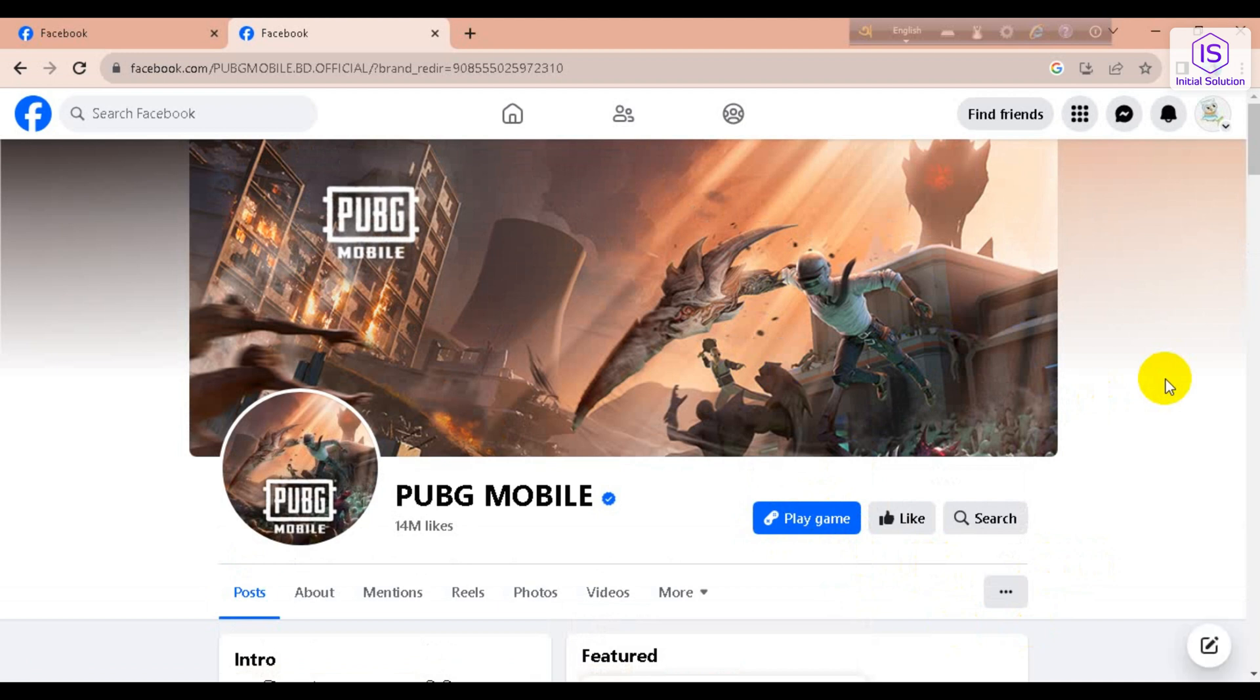So yeah, that's it. This is how you can fix game loop Facebook login problem. Hope this video helped you. If it did, please like, comment, and share. Subscribe to our channel and don't forget to hit the bell icon for more videos. Thank you.